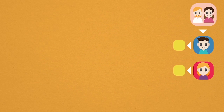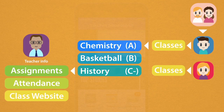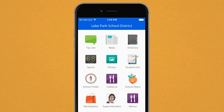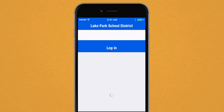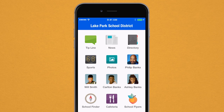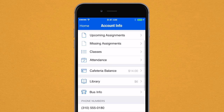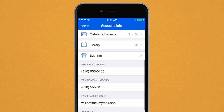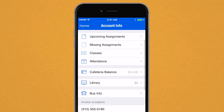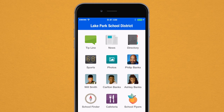What if you could view your students' most helpful and important school information in one location? You can with the Student Information button. When login credentials are entered, each student's profile connected to your account will appear. View missing and due assignments, verify attendance and enrolled classes, check cafeteria and library balances, and even locate bus routes. Knowing how your student is doing in school just got a whole lot easier.